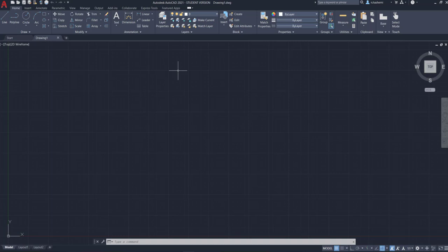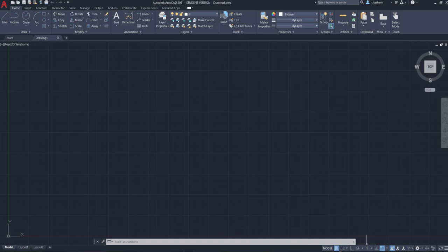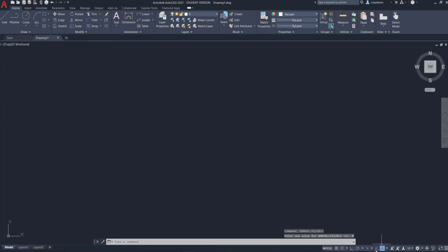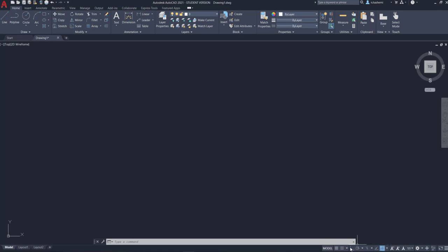This big black area is called the drawing area — this is where we start drawing. At the bottom are the model and layout tabs, and here is the status bar. There's a picture on page 6 of chapter 1 where you can find all of these names. Now turn everything off in the status bar except the Object Snap button, which says 'snap cursor to 2D reference points.' When these buttons are blue they are on; when black they are off.